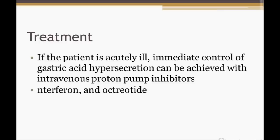For treatment, if the patient is acutely ill, immediately control the gastric acid hypersecretion with intravenous proton pump inhibitors. Interferon and octreotide can also be used. When should you test for high gastrin levels? When there is an ulcer more than one centimeter, location near the ligament of Treitz, multiple ulcers, recurrent ulcers, or if the patient is requiring recurrent H. pylori treatment.